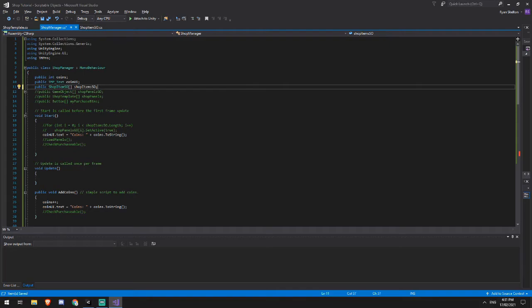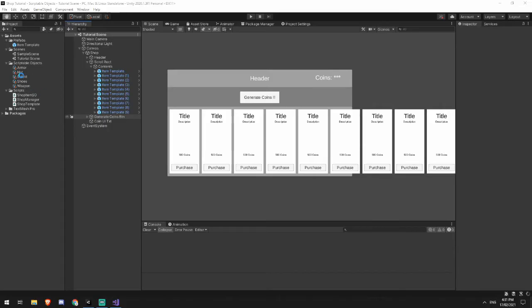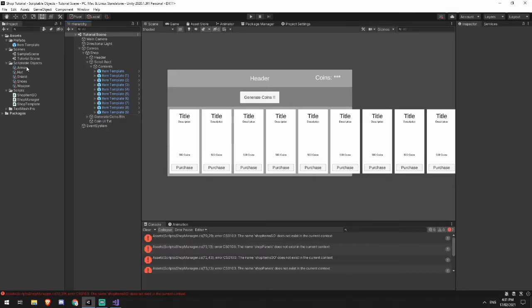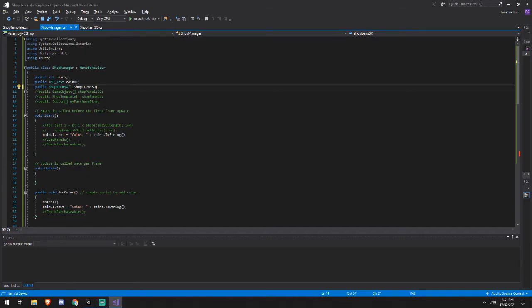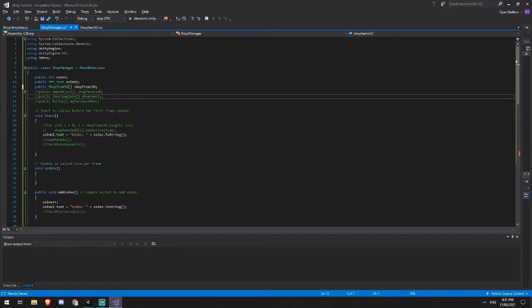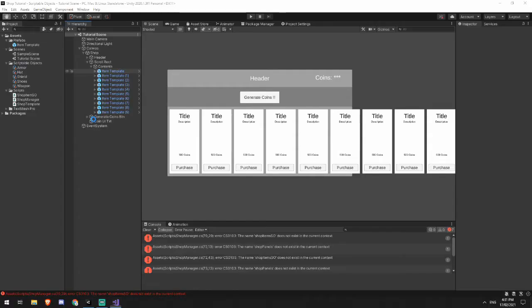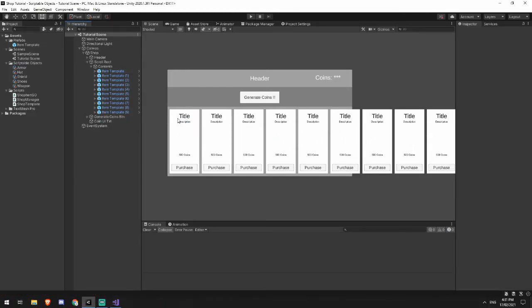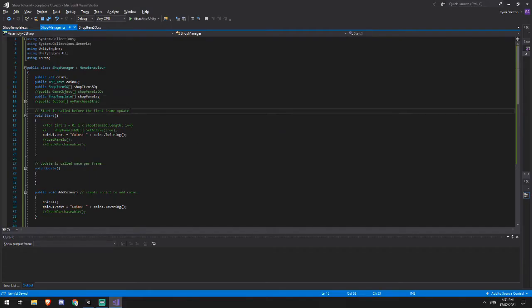Now load panels also has some extra configuration data up here. So we have a public shop item scriptable object array named shop items SO. And what this is going to be is this going to be the collection of all of these items put into the array on my shop manager script. The second thing that we're going to need is our shop panels. So this is the shop template script that I made. And that was attached to each one of these panels that basically just has a reference to what the title text is, what the description is, and what the coin cost is.